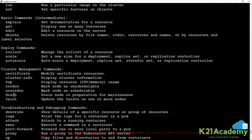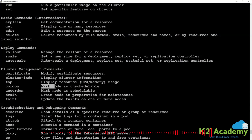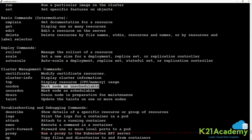Cordon marks the node as unschedulable, which tells the scheduler to not schedule any application on this node.